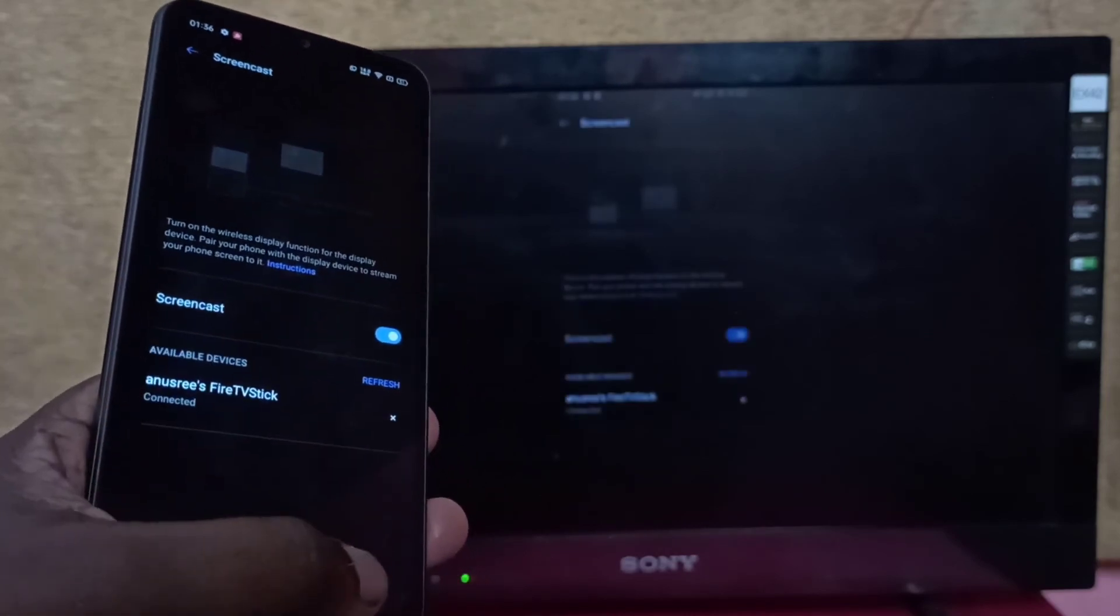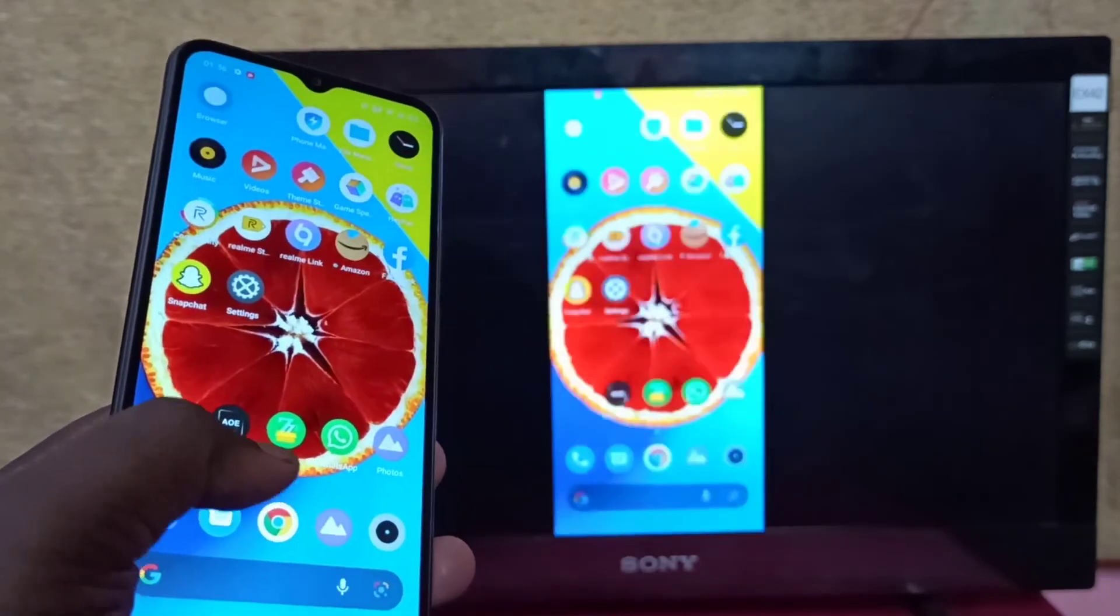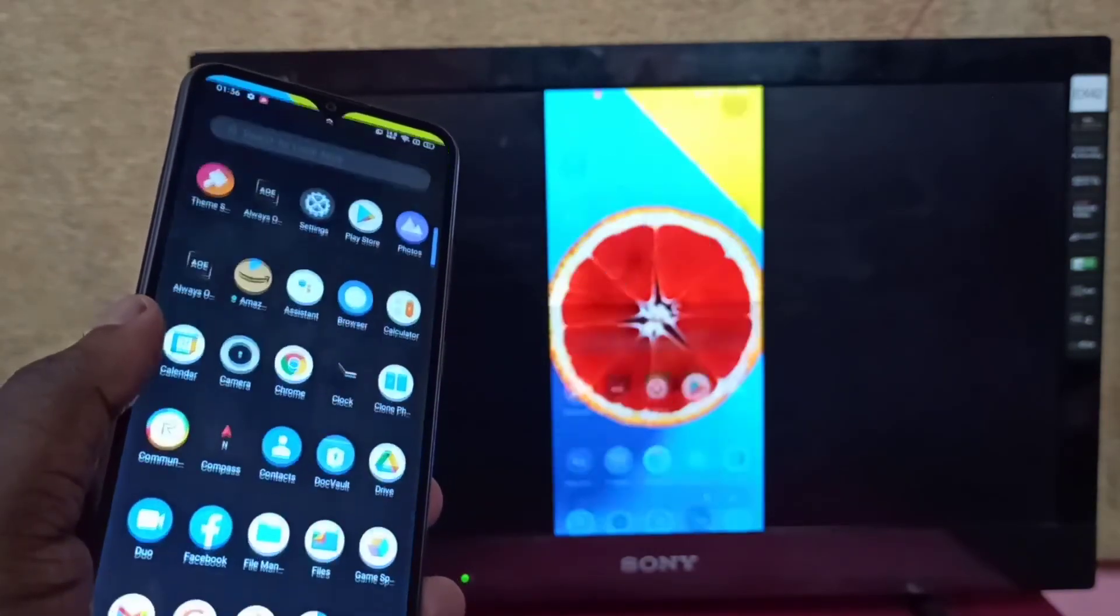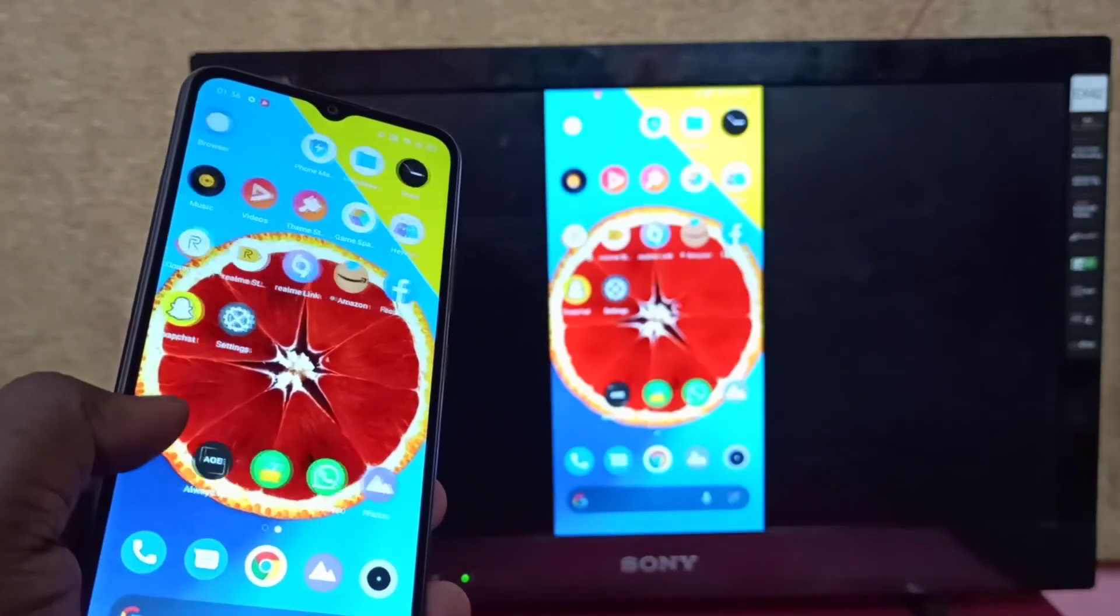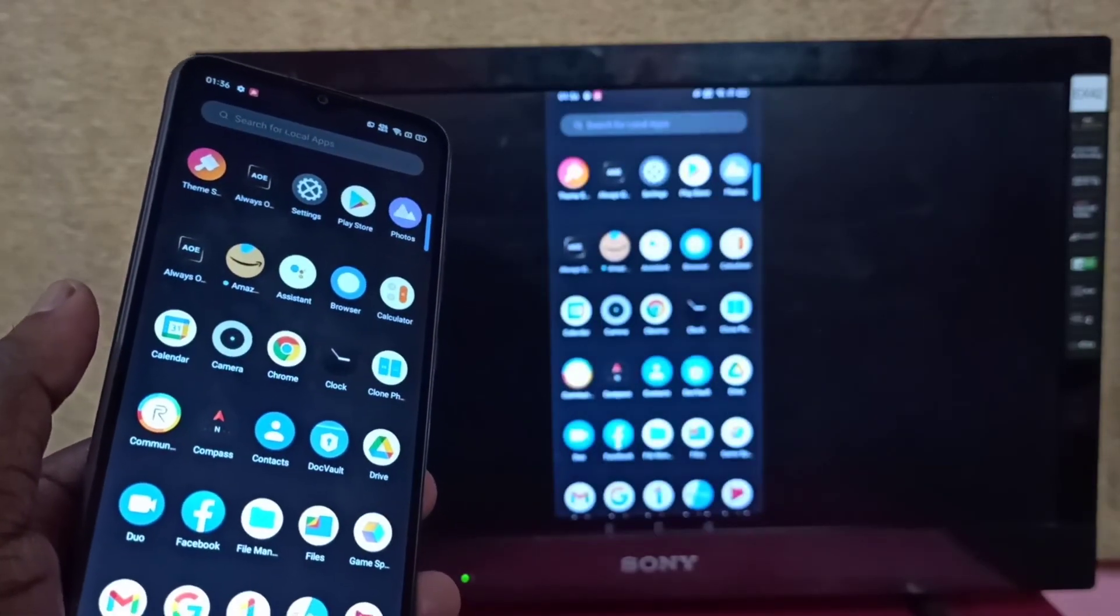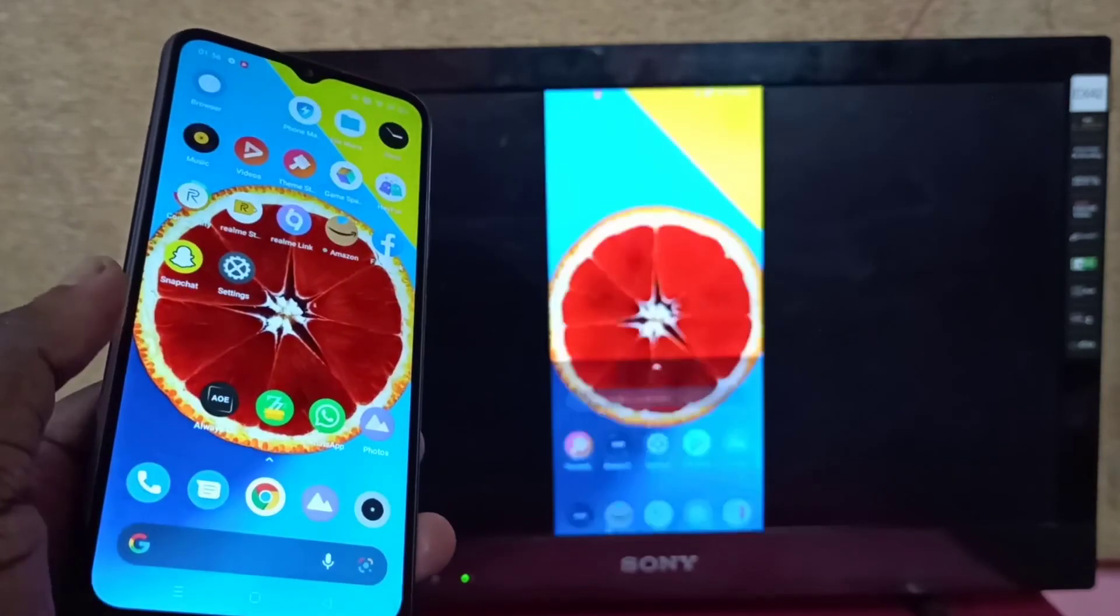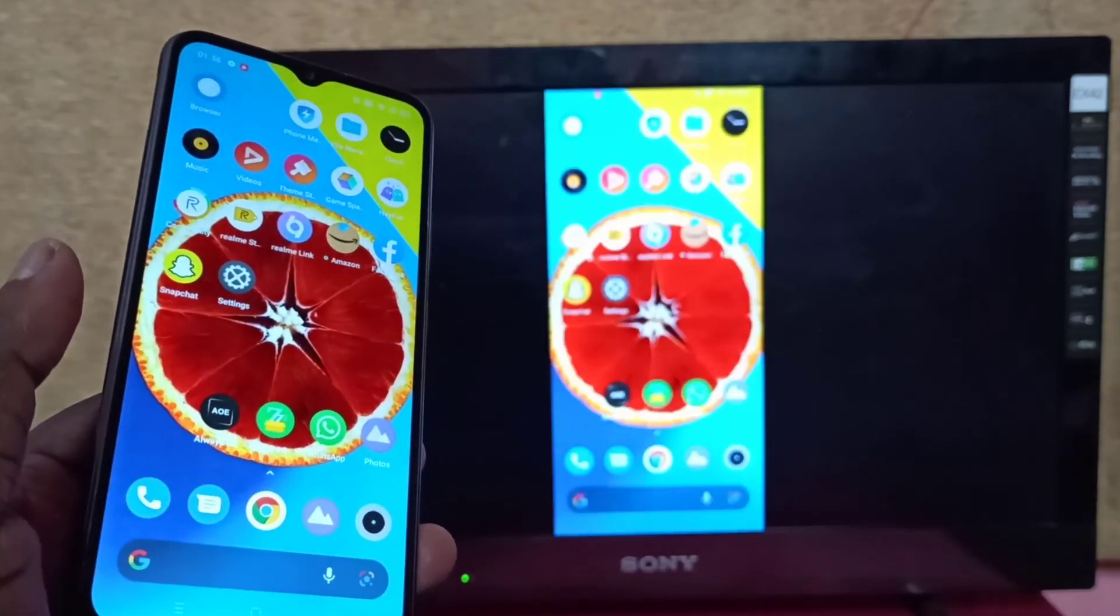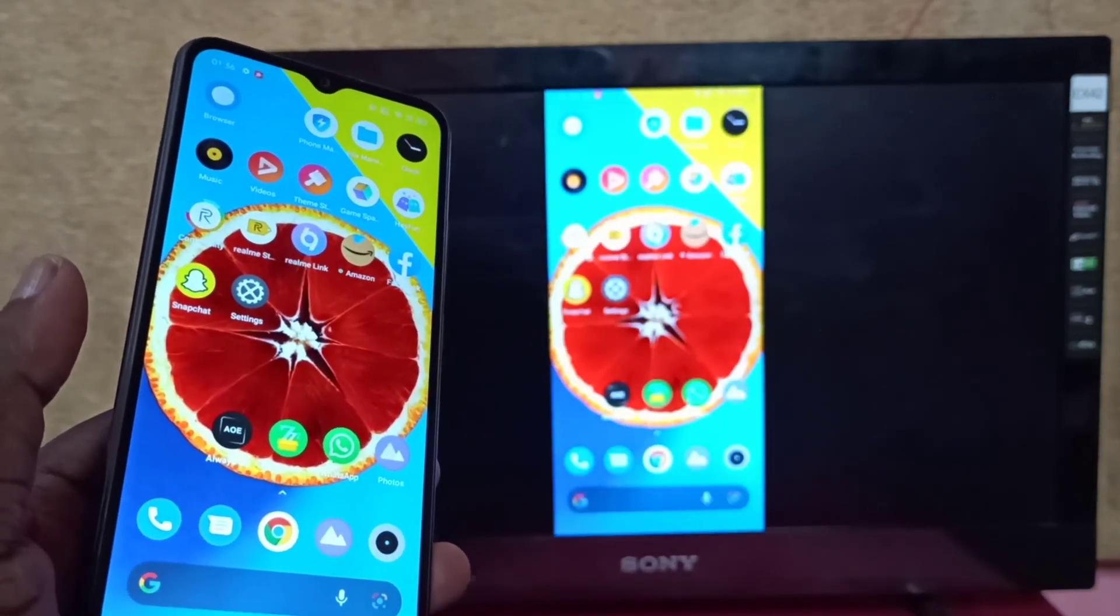Okay, done! This is how we can screen mirror a Realme phone to Amazon Fire TV Stick. I hope you enjoyed this video. Please subscribe to my channel, like and share the video.